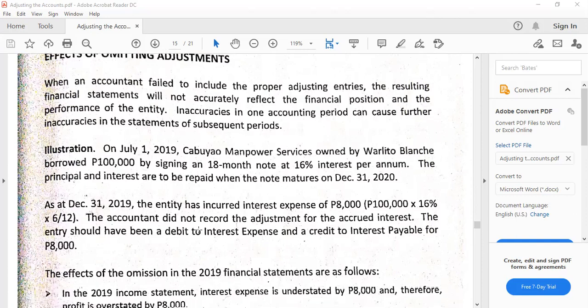So there's interest, and that would result to accrual of interest. If we failed, for example, to record the adjustment for the interest, which is 8,000 pesos — that's going to be interest equals principal times rate times time: 100,000 times 16% times 6 over 12, because from July 1, 2019 to December 31, 2019 there are six months — that would result to 8,000. The entry would be: debit interest expense 8,000, credit interest payable.